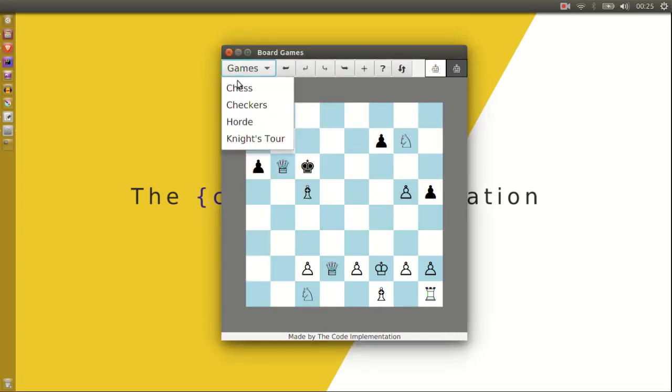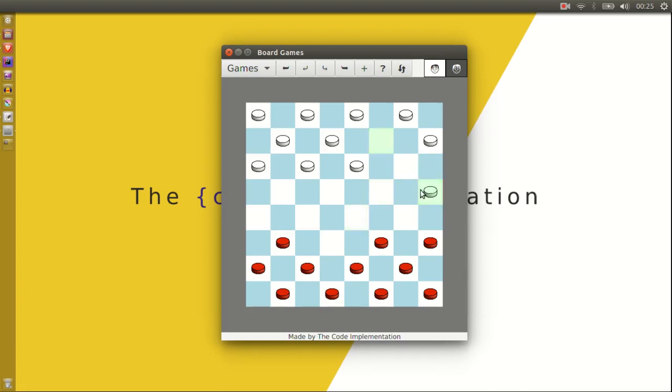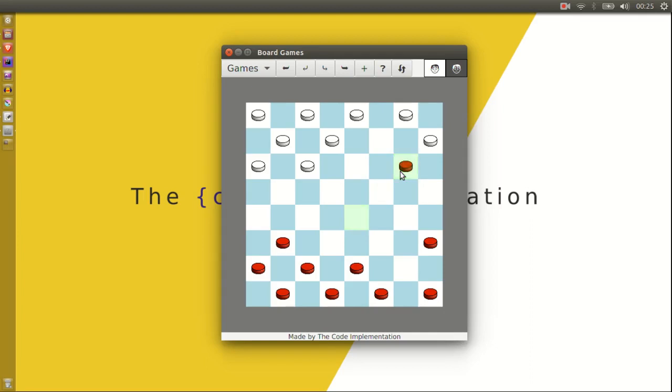The rules implemented for checkers are those found on the Wikipedia page for English drafts. So force jumps, multi jumps, if a player has no moves it's a draw etc.